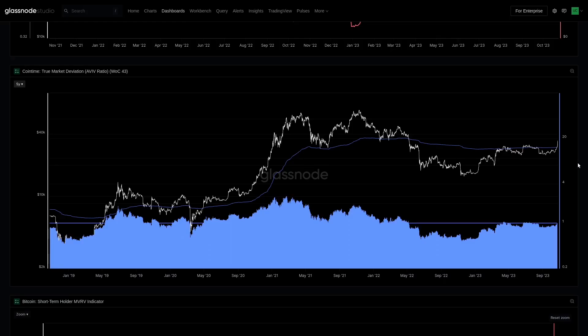Let's move across to the on-chain side. We've certainly established that the derivatives are a key part of this puzzle, but potentially not the entirety of it. So let's really look into the on-chain space and see what we can divulge from that. We're going to start with the True Market Mean Price.